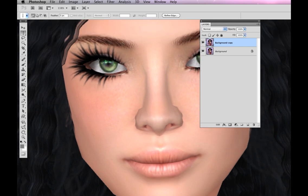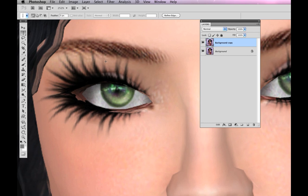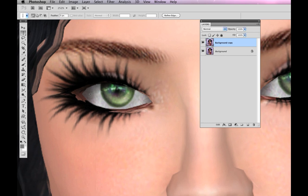You can see even in complicated areas like the eye where there's a lot of detail, and I would go in and fix that later, it totally fixes it.